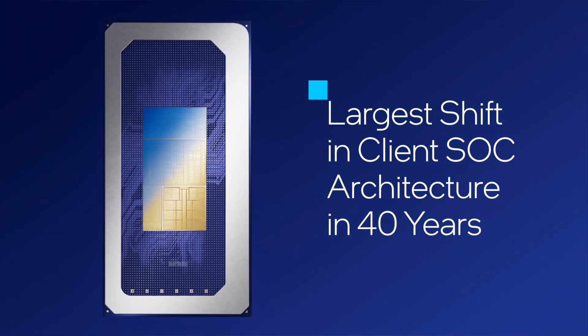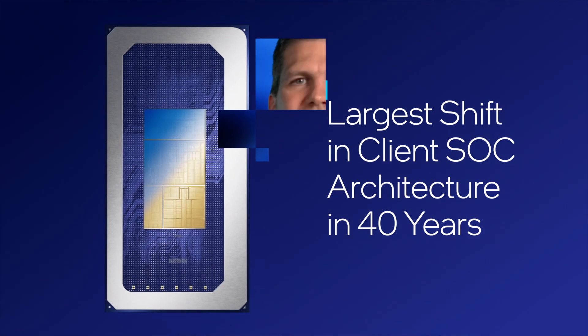Thanks for joining me today for Architecture All Access Meteor Lake. Stay tuned for the coming Season 3 episodes in which we'll delve deeper into some of the tiles and driving technologies that make Meteor Lake a truly groundbreaking achievement.